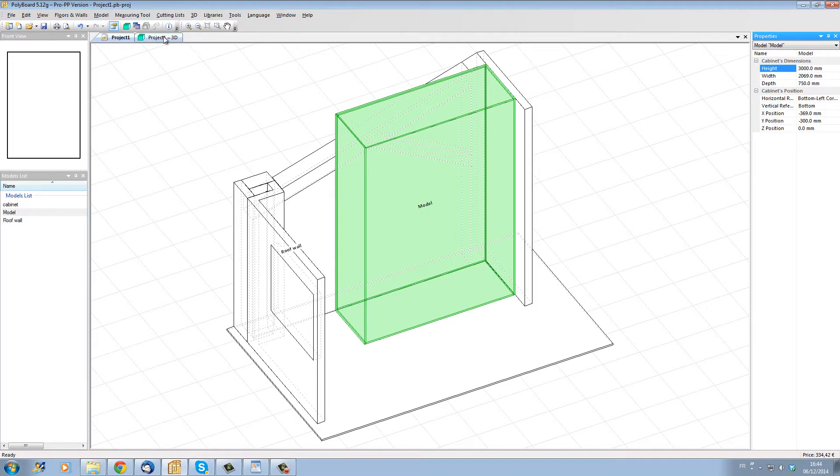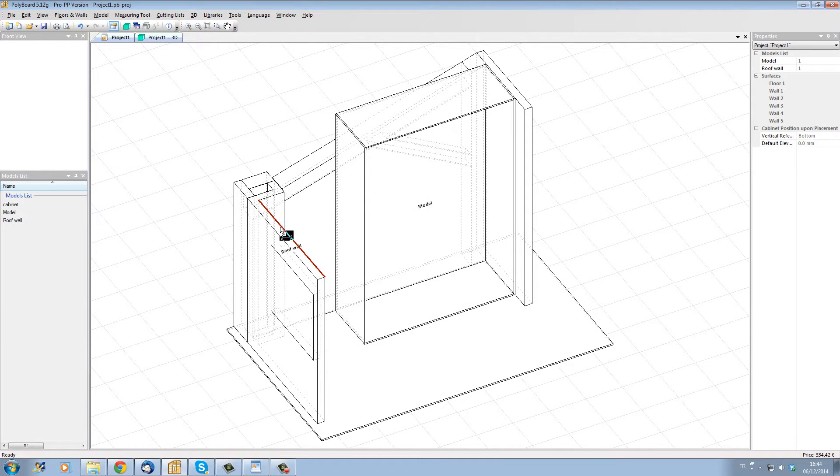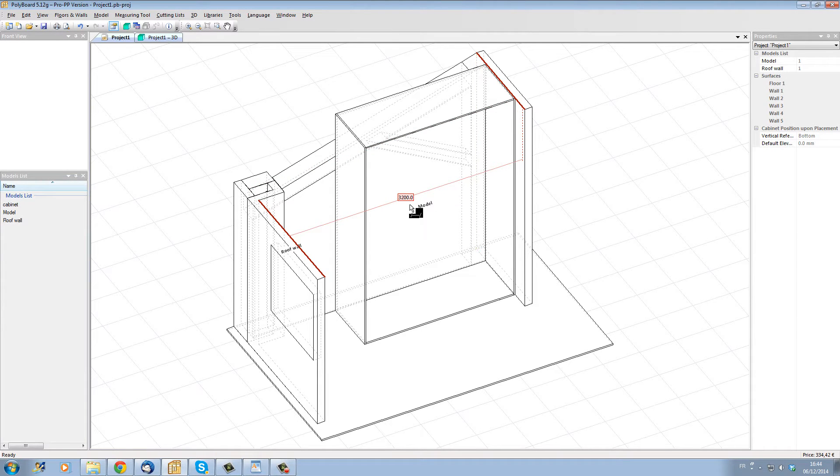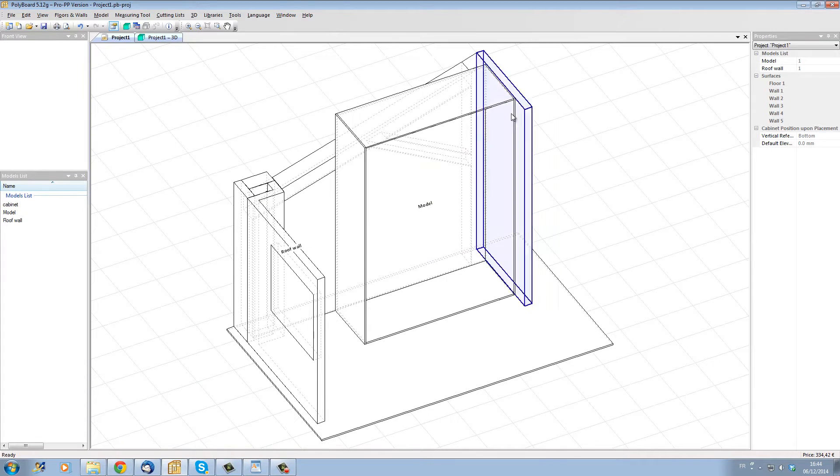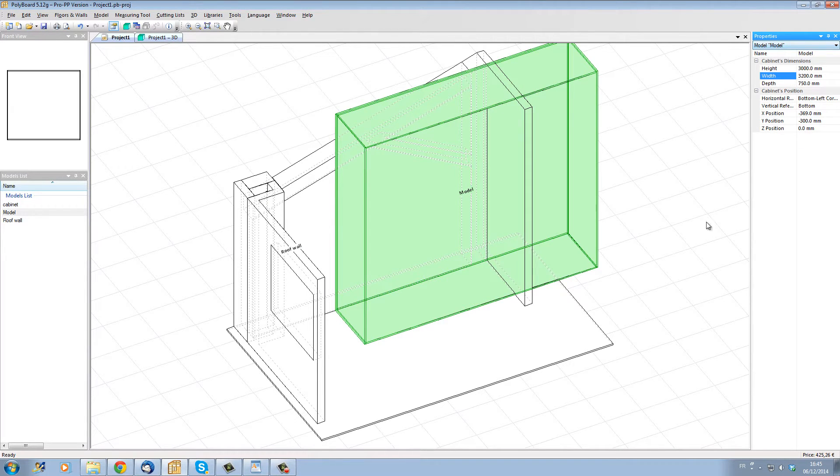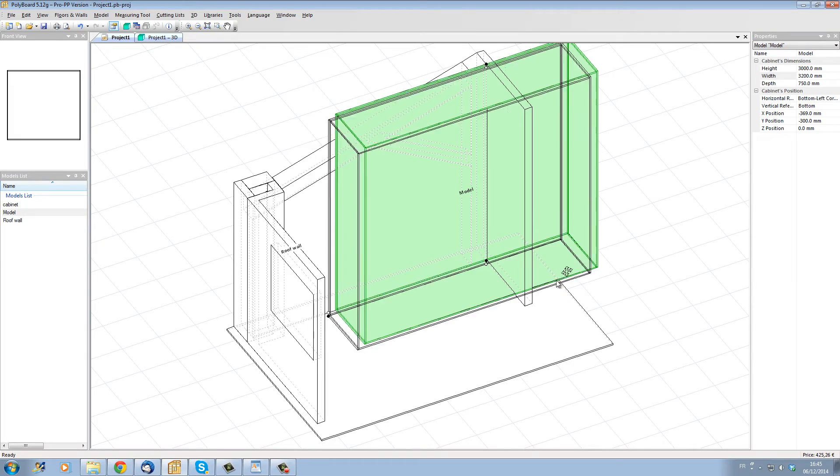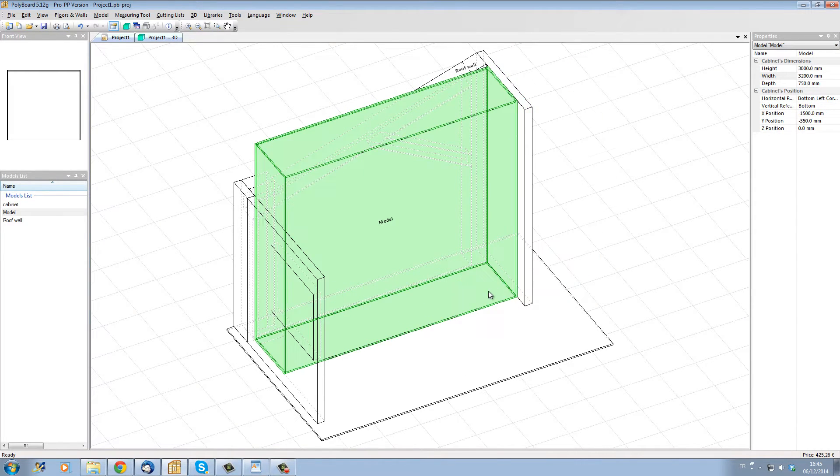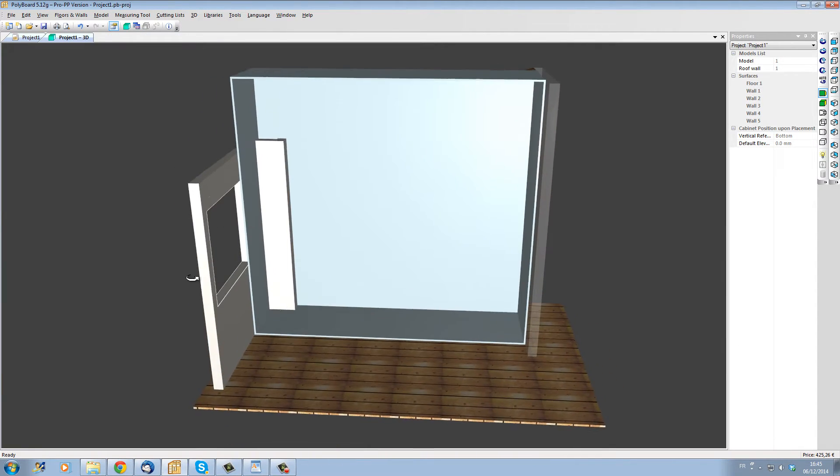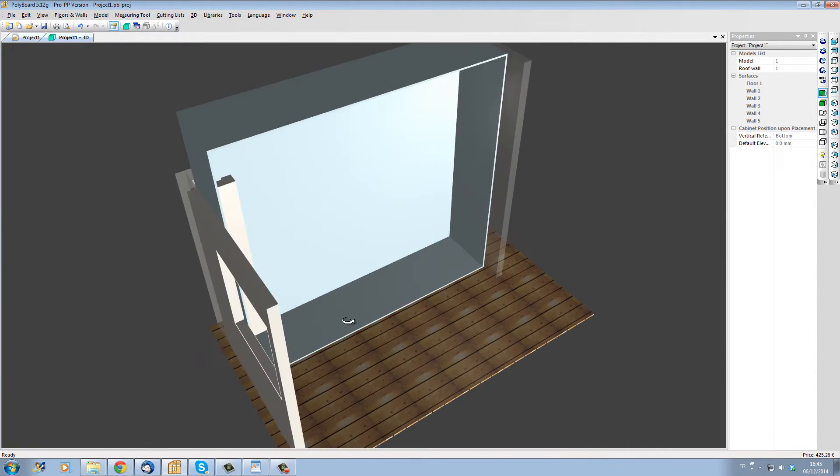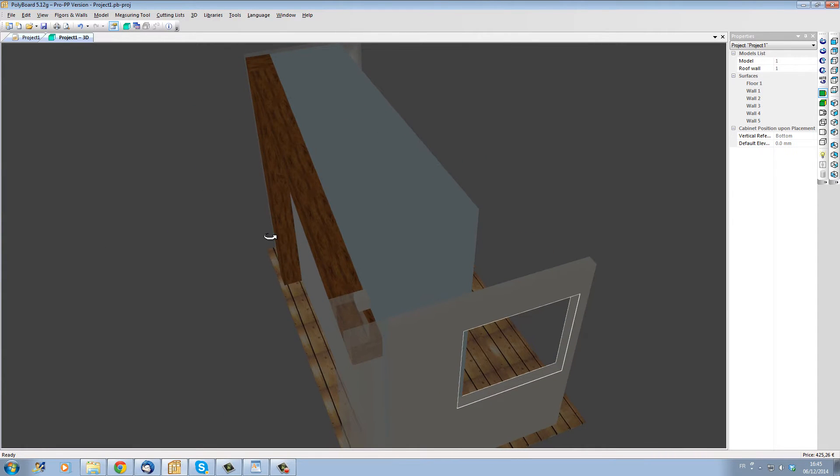Now we need to set the width of our unit. With the measuring tool I'm going to measure the horizontal distance between this wall and this wall. We have 3200 millimeters. Now I'm going to set the cabinet width to 3200 millimeters. The box is resized and I'm going to move the box into its correct position. In 3D we can see clearly that the box fits neatly between the walls.